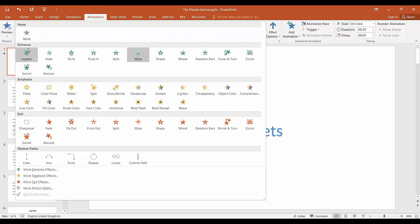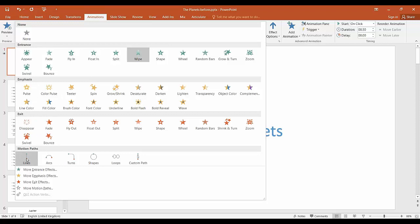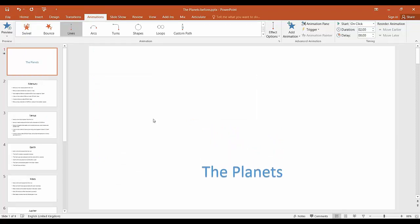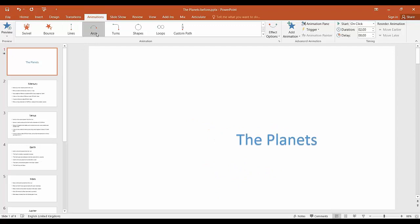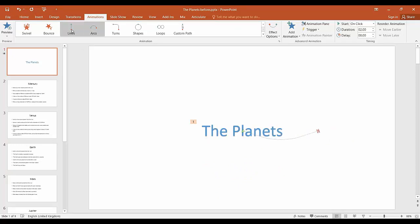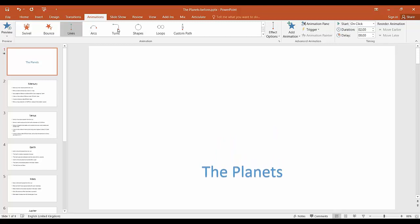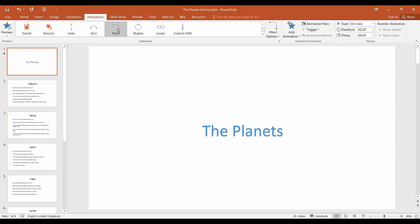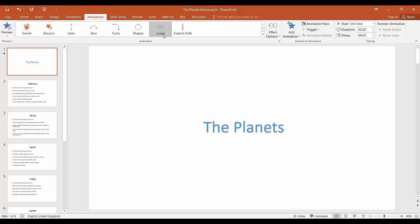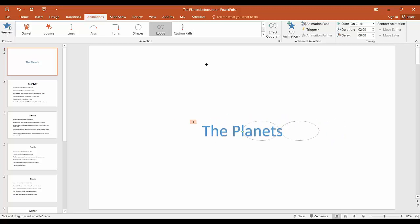As you can see there are lots of different entrance, emphasis and exit animations, but you can also use some more advanced features such as motion paths and this means that you can draw the path that the animation takes. So for example it's taking a line at the moment, you can make it take a curve, you can even loop it if you want to, that's horrible. And you can also create a custom path. It's really powerful animations.